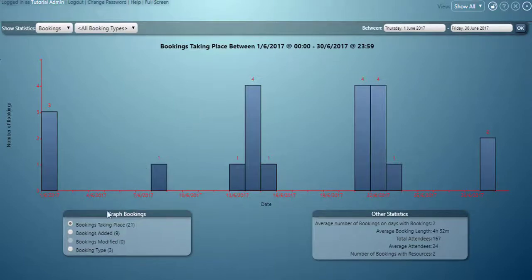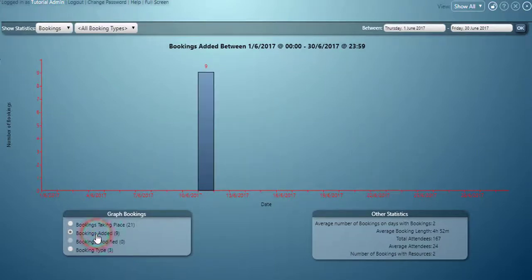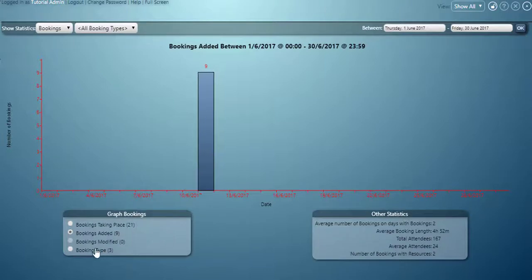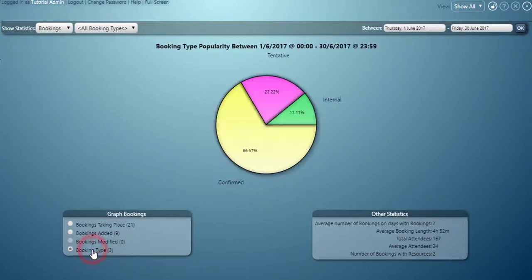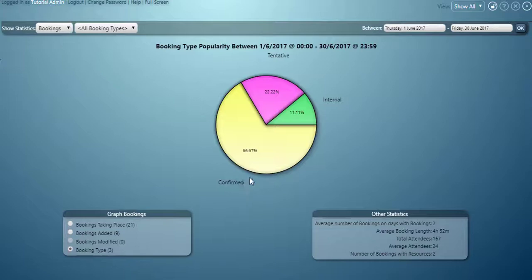There are a number of other graphs we can display as well. For example we can see when bookings have been added. You can see nine bookings were added on this date here. Or we can view the booking type breakdown. We can see two thirds of the bookings between this date range are confirmed types.